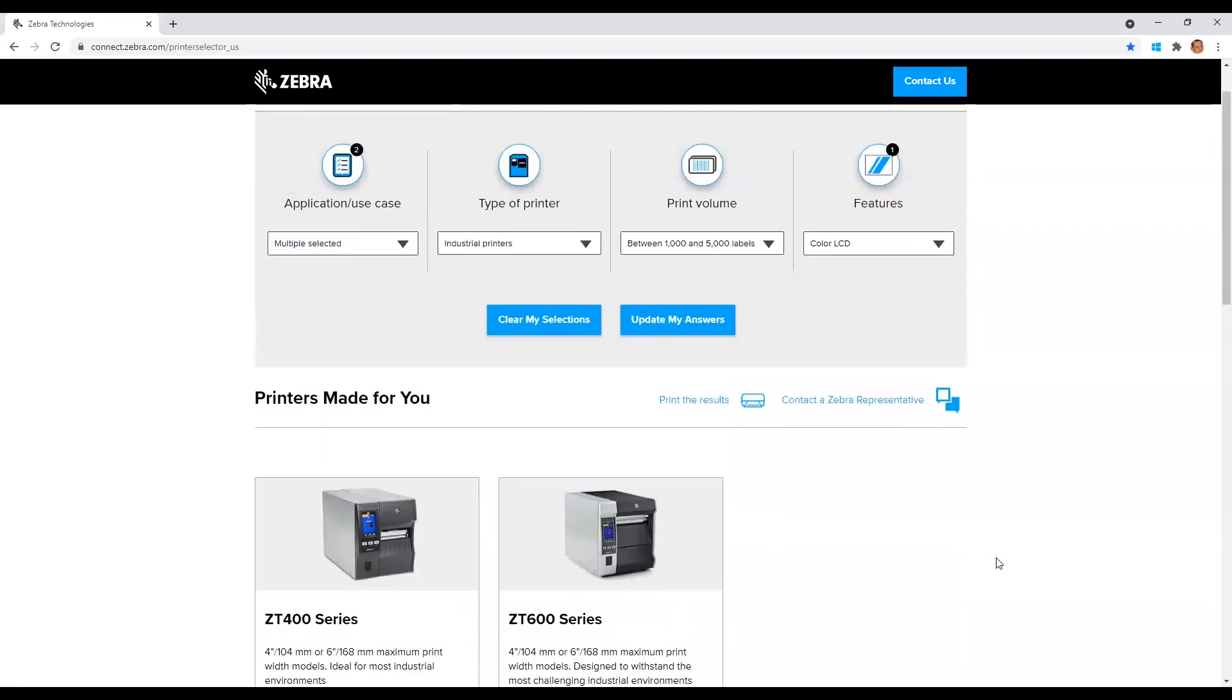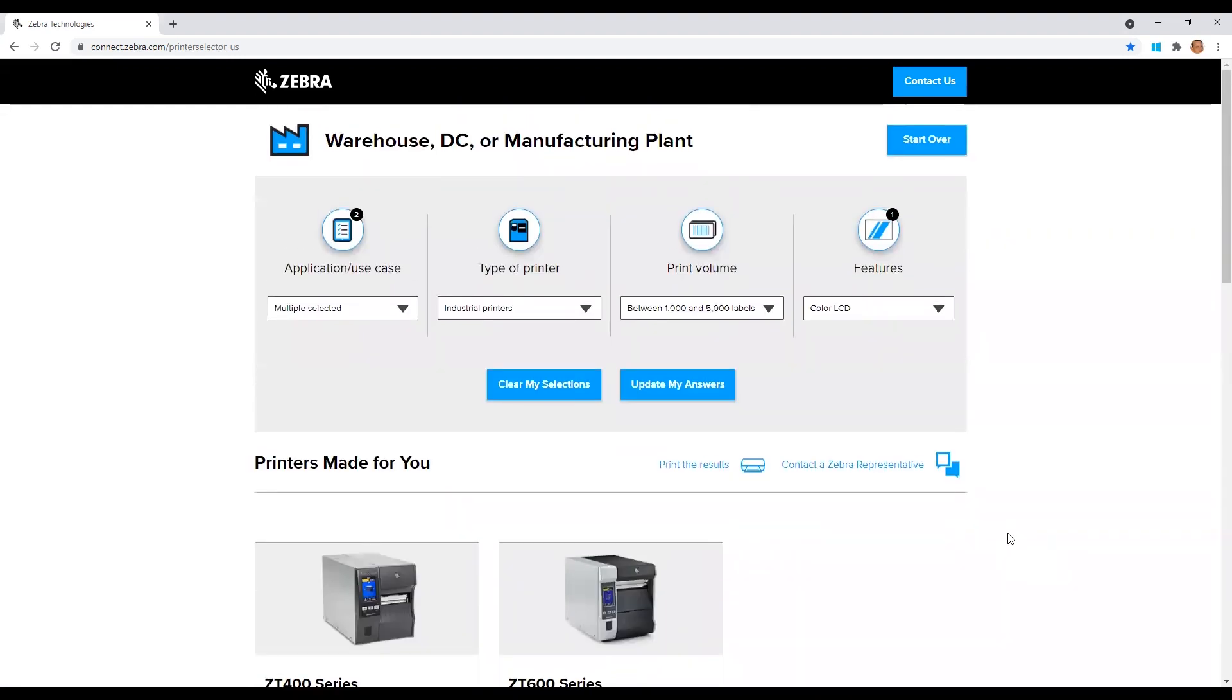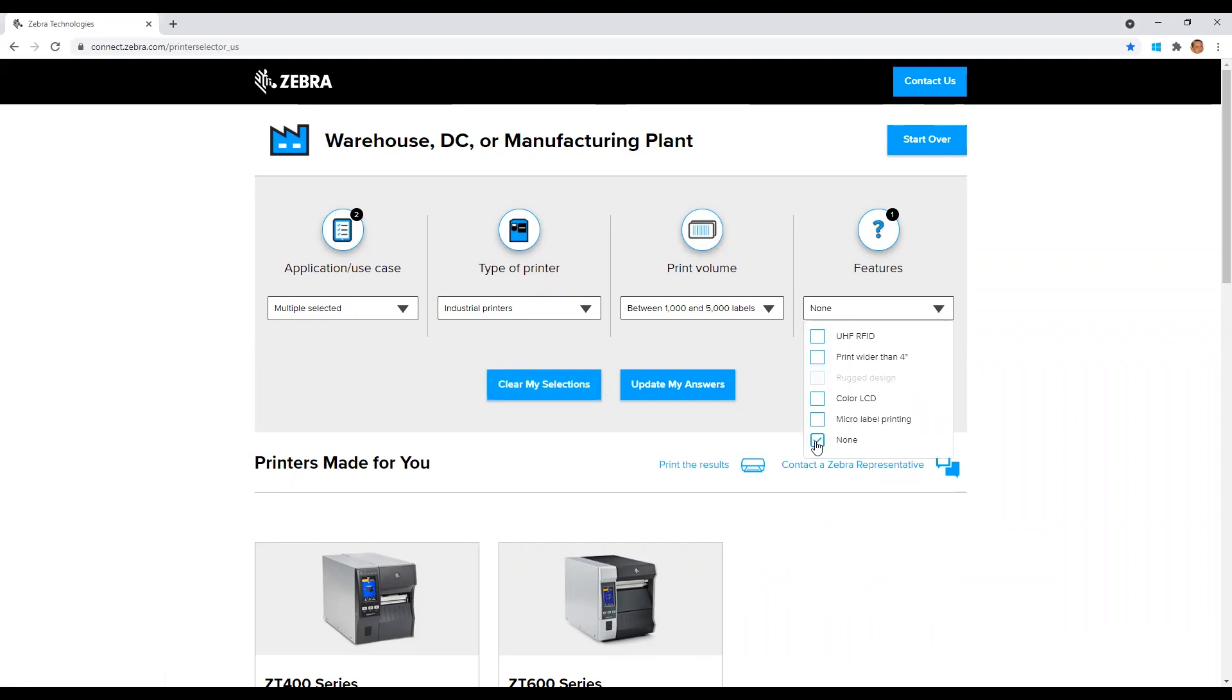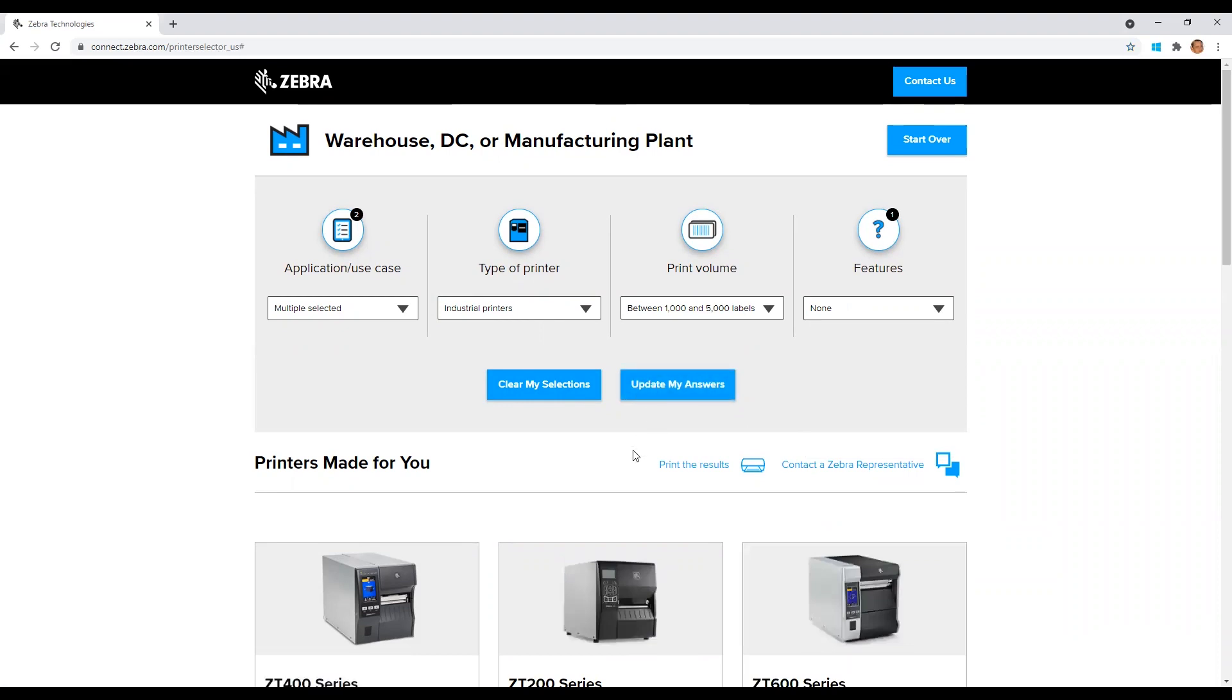If we scroll back up to the top of the page, you can see your responses to the questions in the pull down menu fields. And here is where you can experiment and modify your responses as needed. You can clear all of your selections or just make individual setting changes and then click update my answers to modify the results.